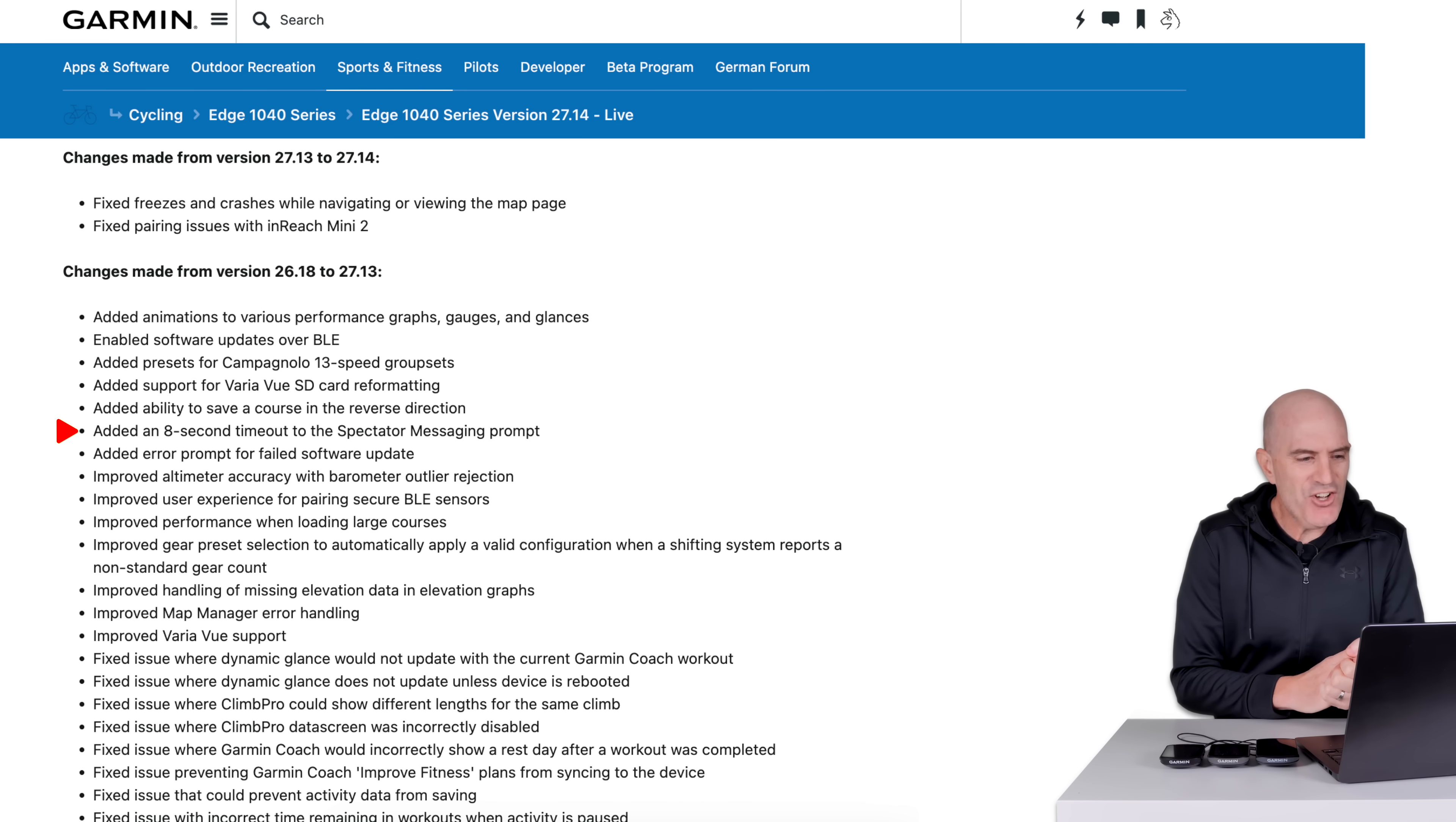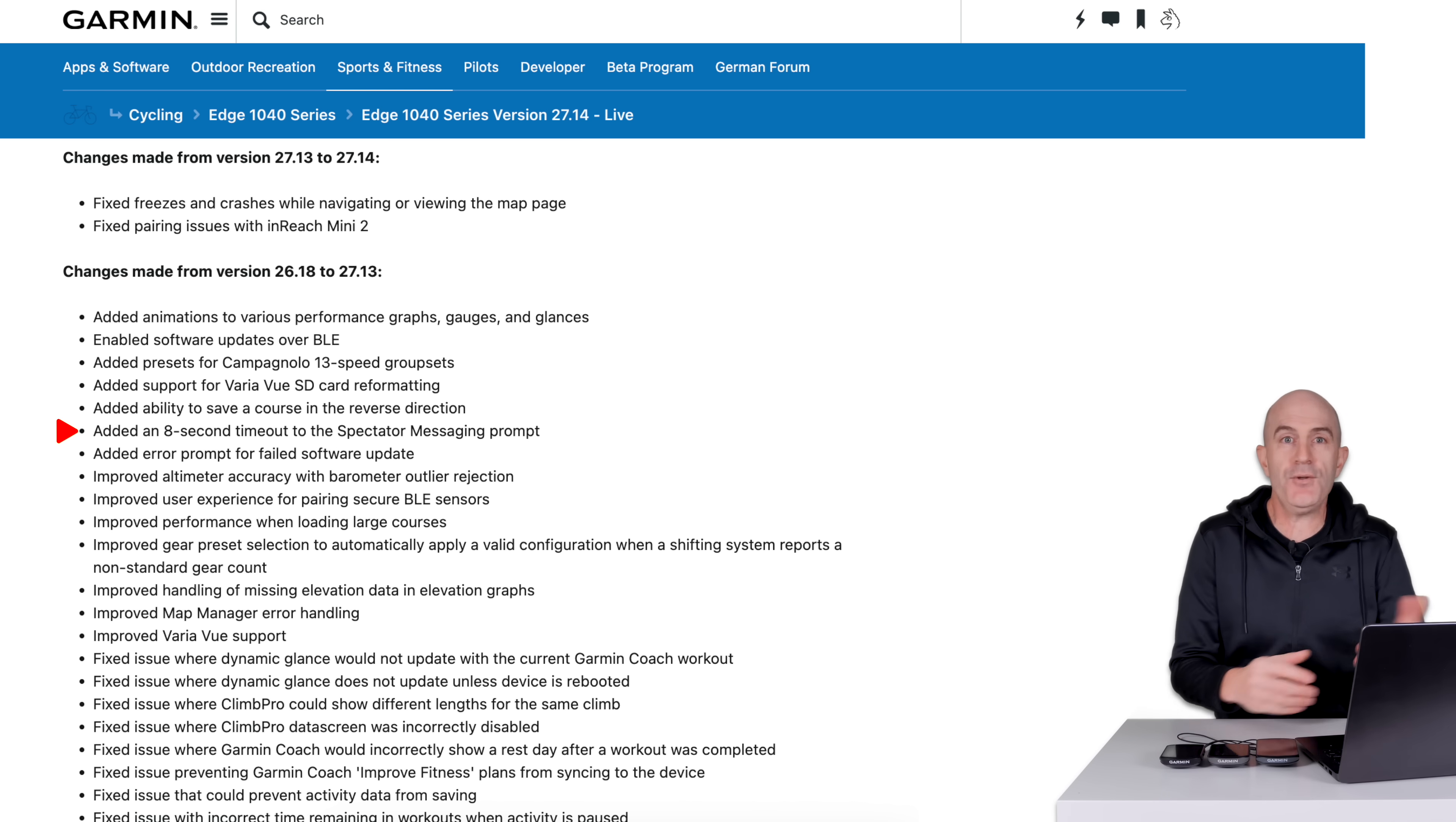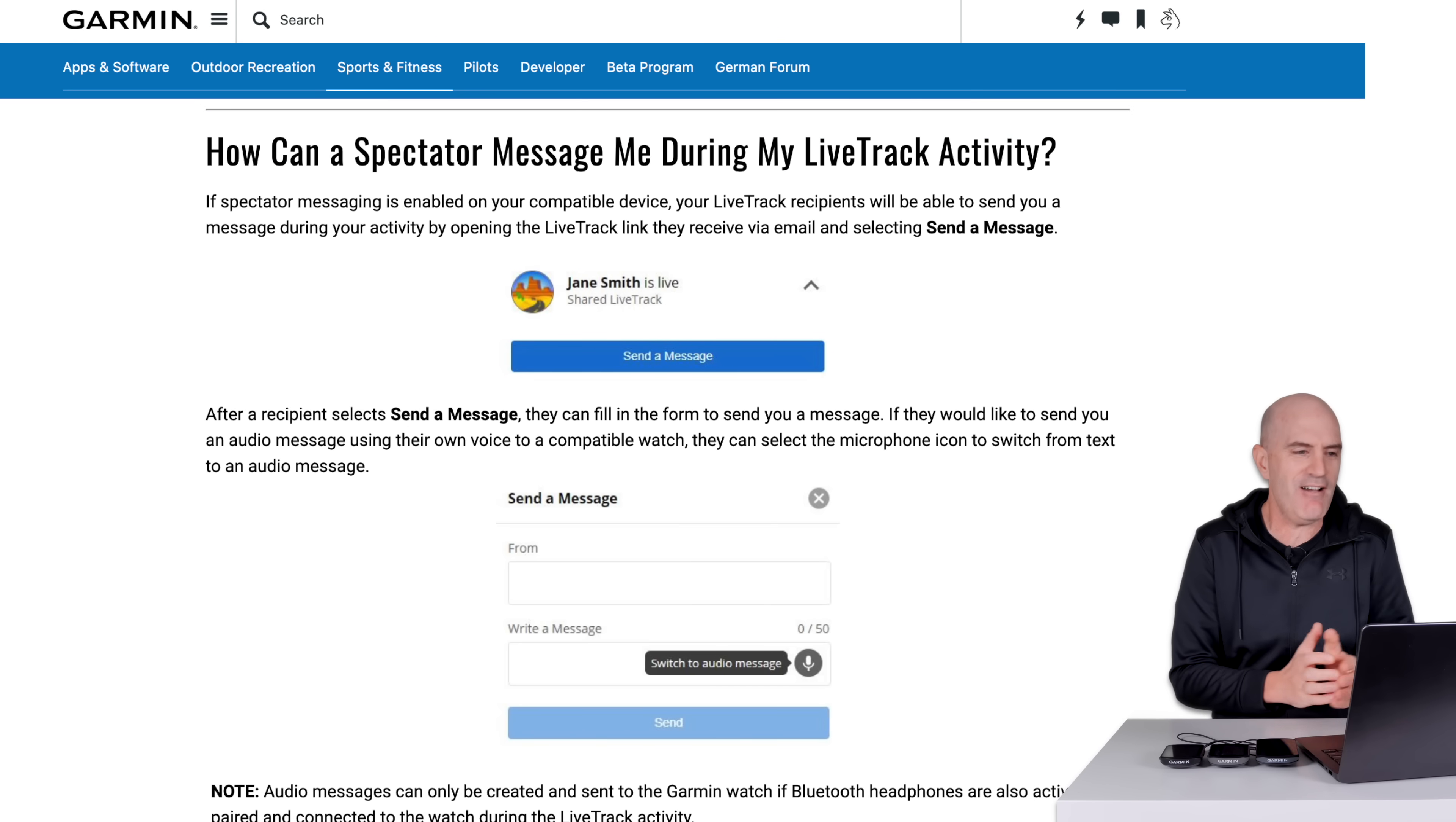Next up, added eight-second timeout for spectator messaging prompt. And I love line items like these because spectator messaging, what is that? Well, that's part of Garmin LiveTrack. If you have LiveTrack configured on your devices, you have a mobile device paired with these units, it will send out a link. Wait a minute, it will send out two links. And that's where the confusion comes from. Spectator messaging is only enabled when links are sent out via email for LiveTrack. If you were to open up, I'm looking for my phone here. If you were to open up, I'll pretend I have a phone. So Garmin Connect, while you're using LiveTrack and then copy that link from Garmin Connect, it won't have spectator messaging.